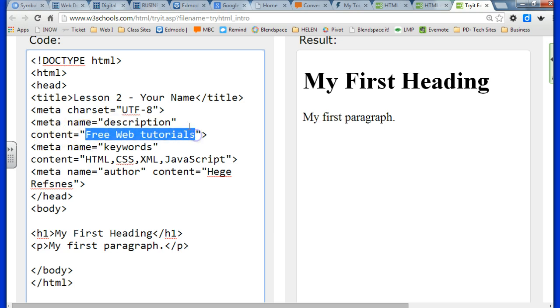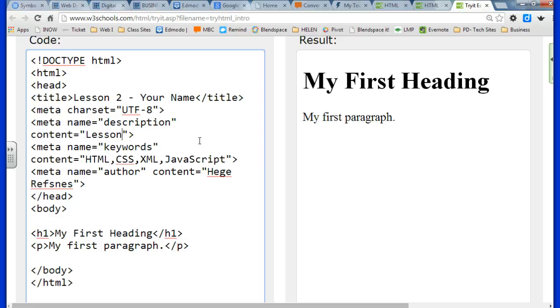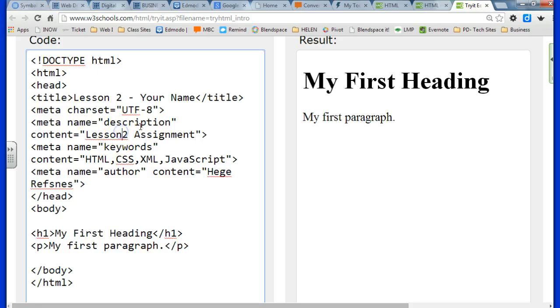When you're filling in the information, you just replace where it says content equals with a new description. So for our lesson, we might write lesson 2 assignment. If your website happened to be about superheroes, you would write a description about your superhero website.